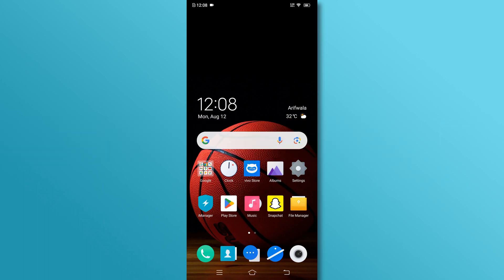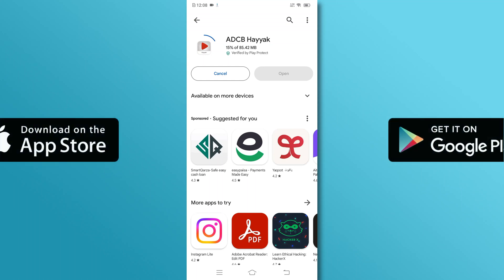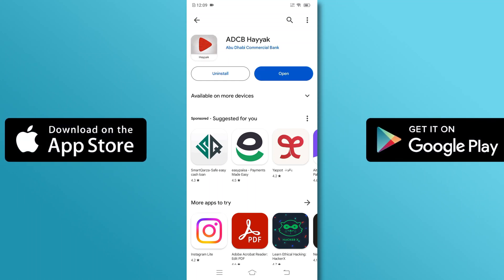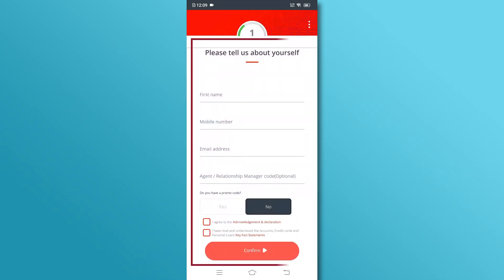First, download the ADCB Hayak app from either the App Store or Google Play Store. Once installed, open the app and follow the registration process.